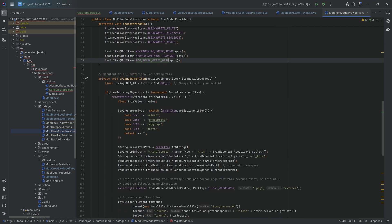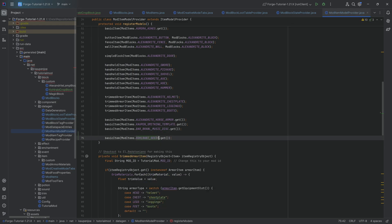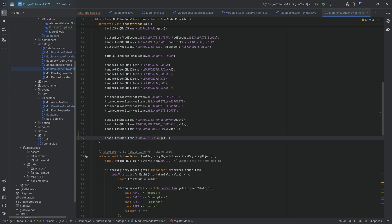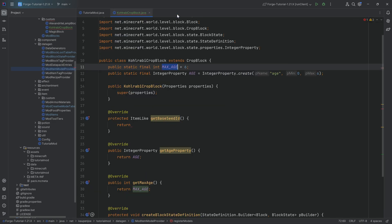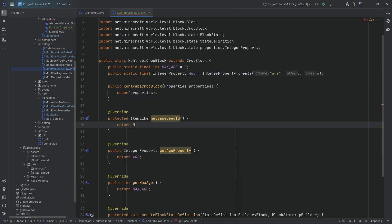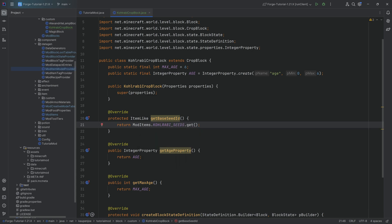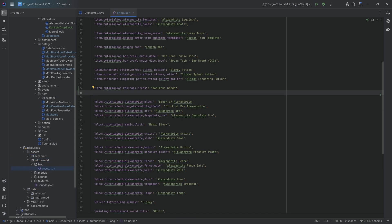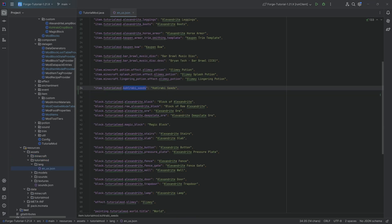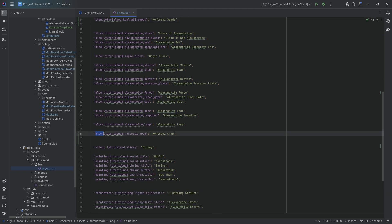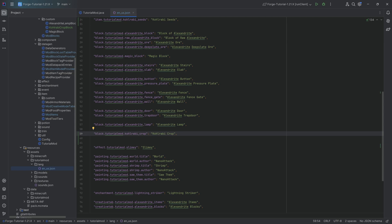We then go on to the item model provider because we need a basic item model for our seeds. Once we have that, we should basically be good to go. We can close everything and go back to the KohlrabiCropBlock class one more time — ModItems.kohlrabiSeeds.get() — and then we're done. Moving to assets, the translation for the kohlrabi seeds should be fairly self-explanatory, but you should also think about adding block.tutorialmod.kohlrabi_crop, because mods that show block names when you hover over them use that translation key.